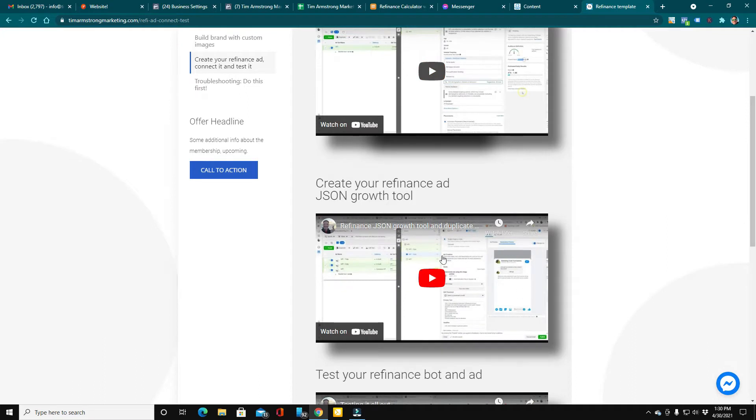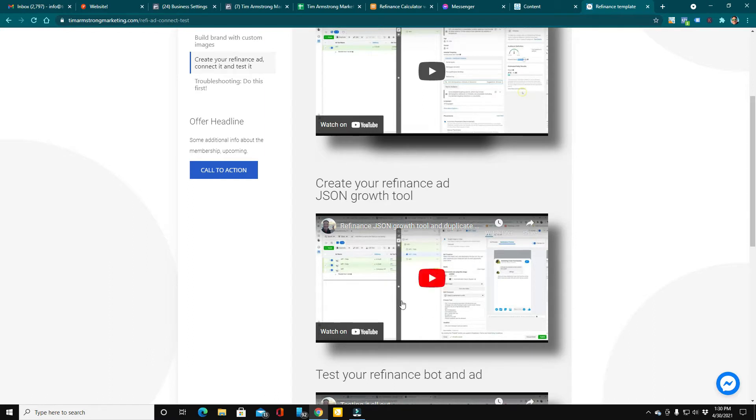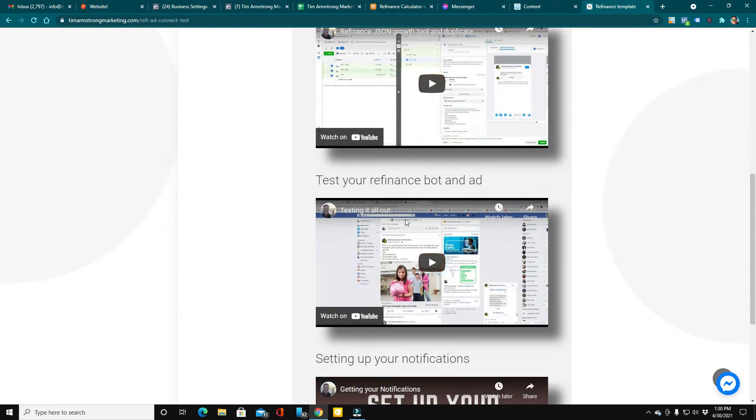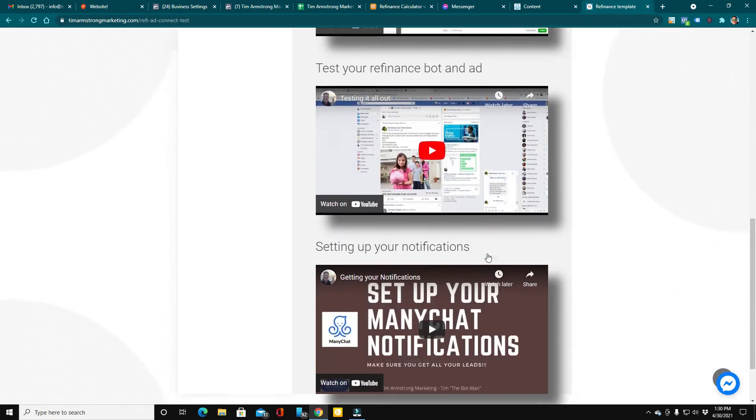Then we move on to creating the refinance JSON growth tool. That's kind of a technical term, but it just means how we connect your ad and your chatbot. Then we test the whole setup to make sure everything functions properly.